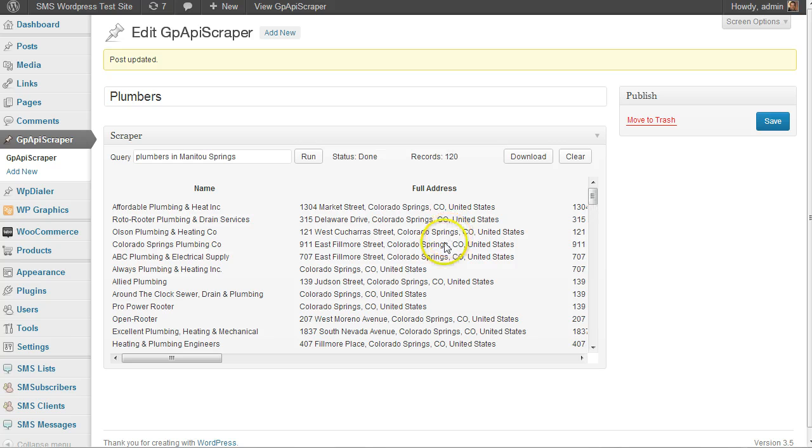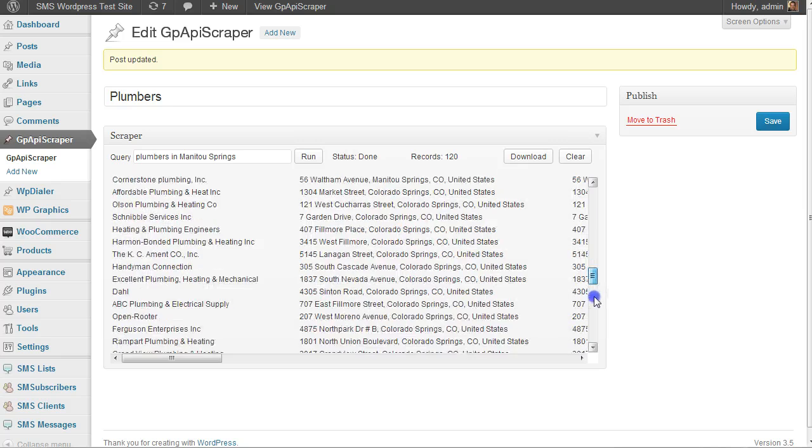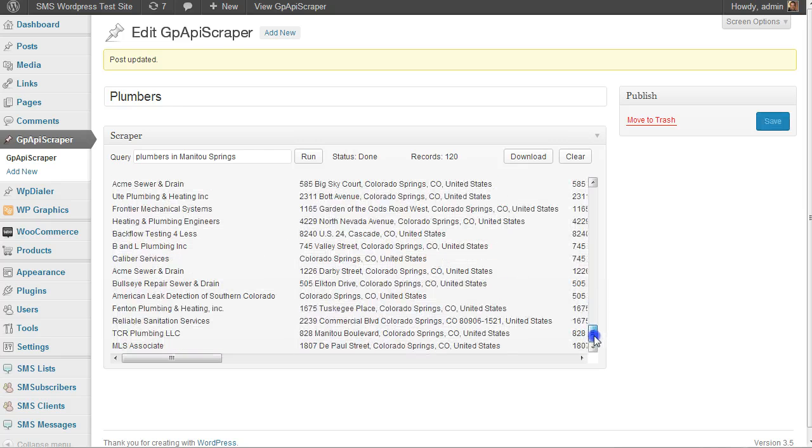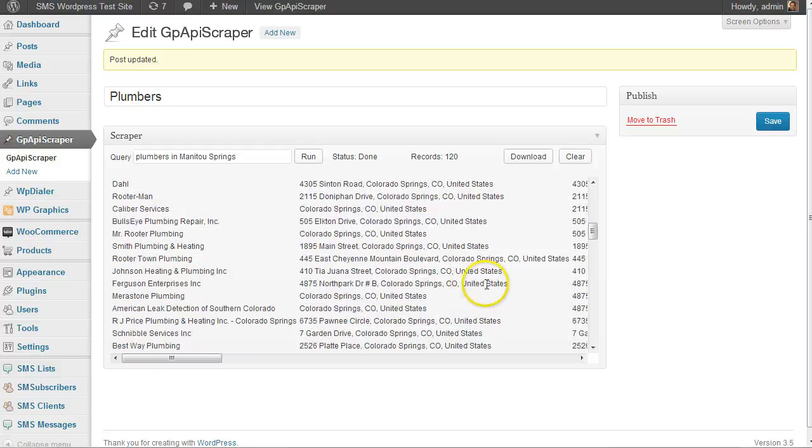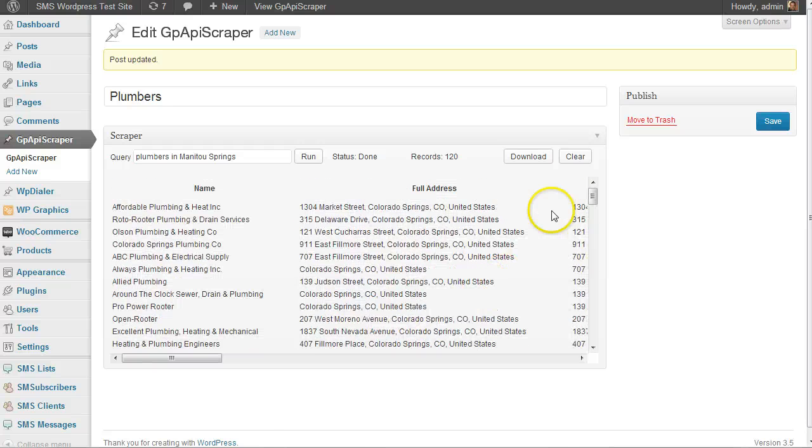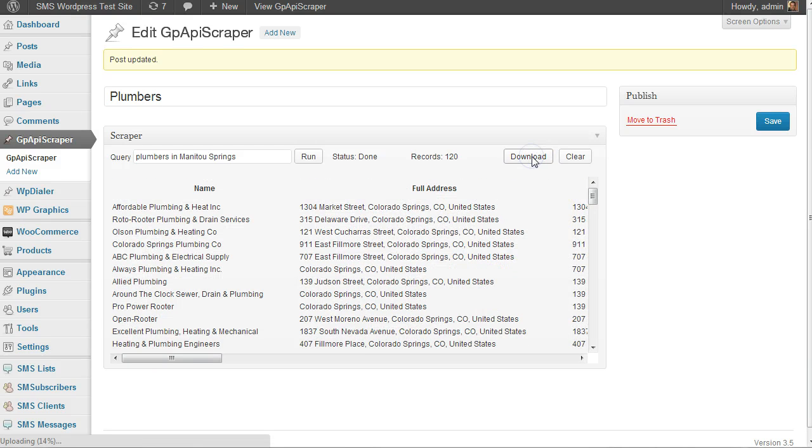We see that we had 120 records, but many of those are going to be duplicates because Google searches surrounding areas. When you download the results - if I click download here...